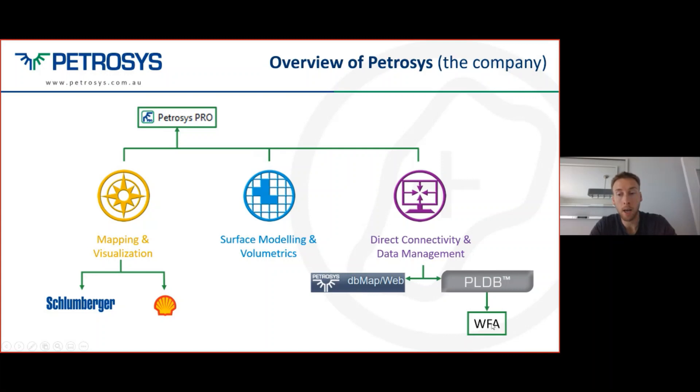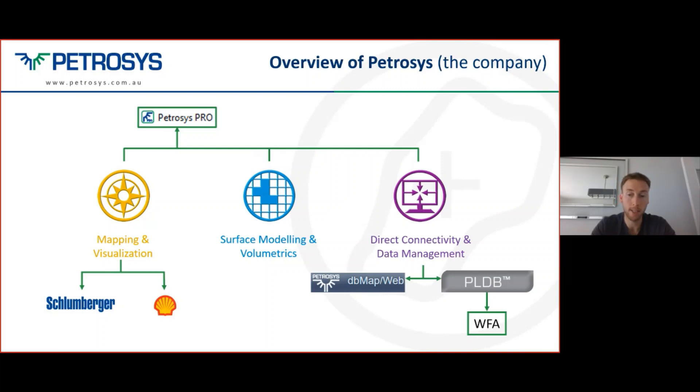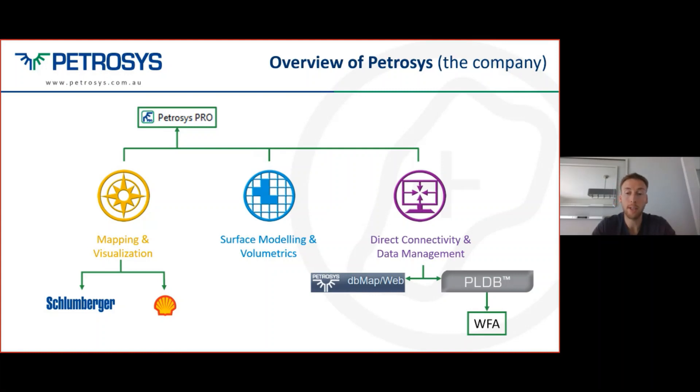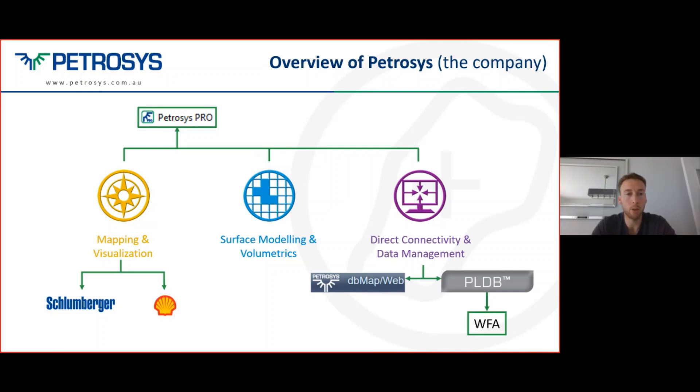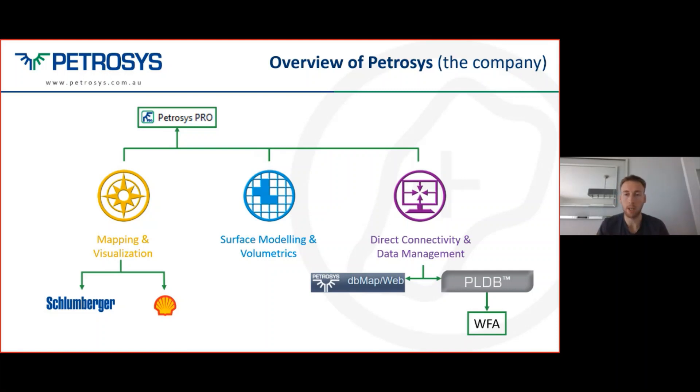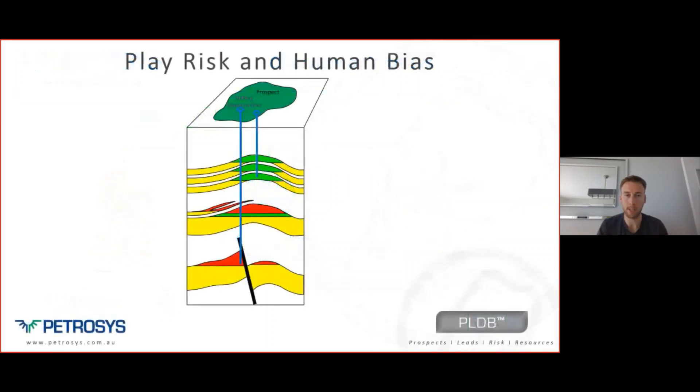A module that we created along with our client last year, or the year before, is called well failure analysis. If you're already using PLDB, then you'll have access to WFA. If you're not using PLDB, then WFA can be used as a standalone tool itself. Let me go through a couple more slides and then I'll get into a live demonstration.